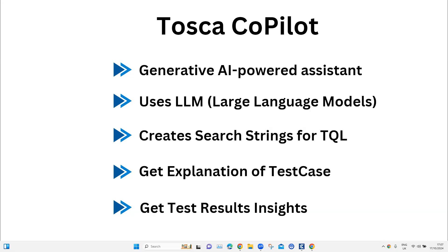The Copilot can also provide an explanation of what a specific test case does. You don't need to go into the test case and look at the test steps or modules to figure out what it does — you can just ask the Copilot and it will provide a brief explanation of what that test case is all about.